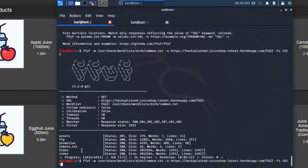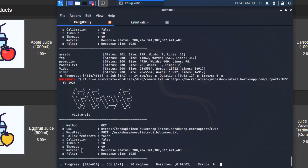What if we go ahead and instead of fuzzing the root path, we say we found 'support' and 'legal', so let's try support/FUZZ. We're going to use the exact same word list, common.txt, and try to find a nested folder underneath /support. I'm starting this all over again using the content length filter. Let's see if this finds anything interesting.